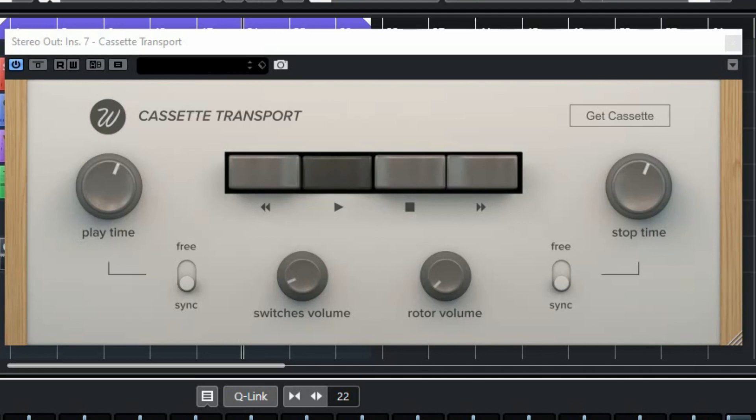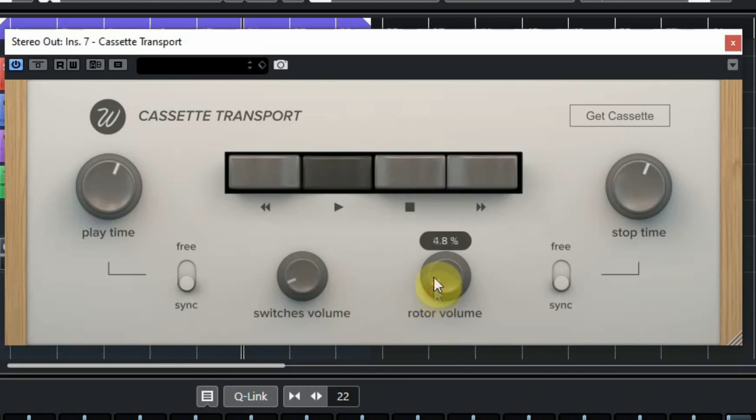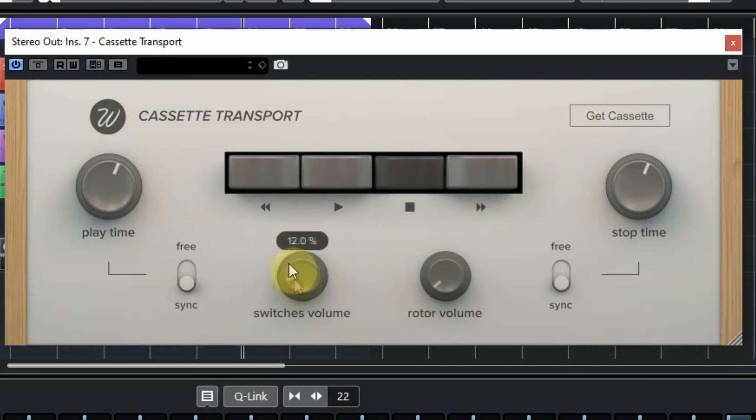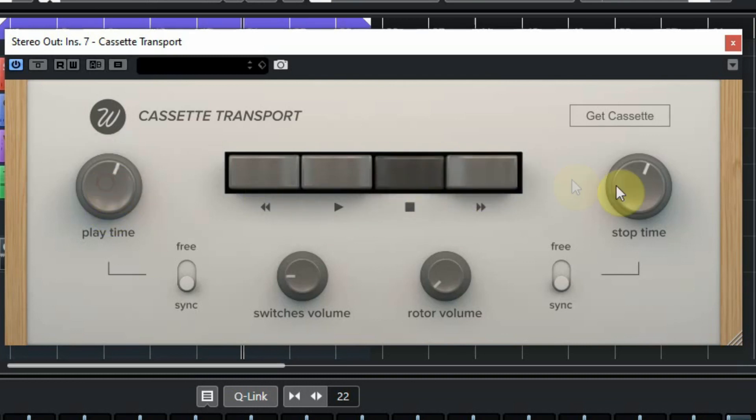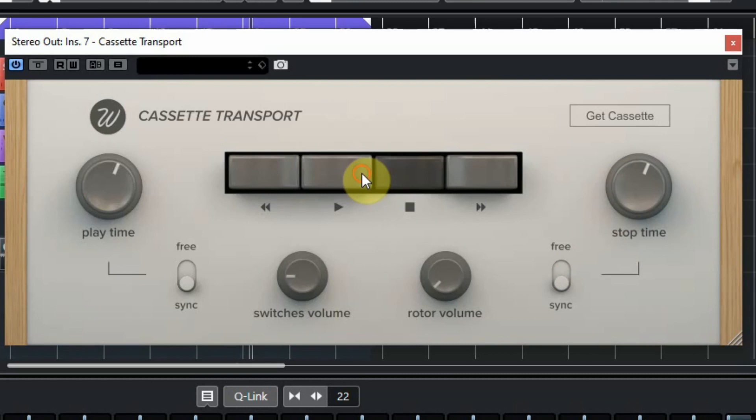Cassette Transport comes as an installer for Windows 64 bit and you can install either the normal VST or the VST3. Once you have installed it you can use it directly in your DAW. The cassette transport has two knobs at the bottom where you can control the volume of the motor sound and the switches and at the left and right you see two knobs that control how much time it will take to start or stop the music which also can sync with the tempo of your DAW.